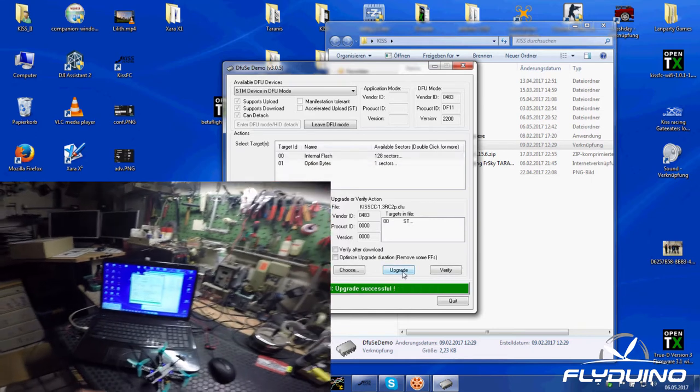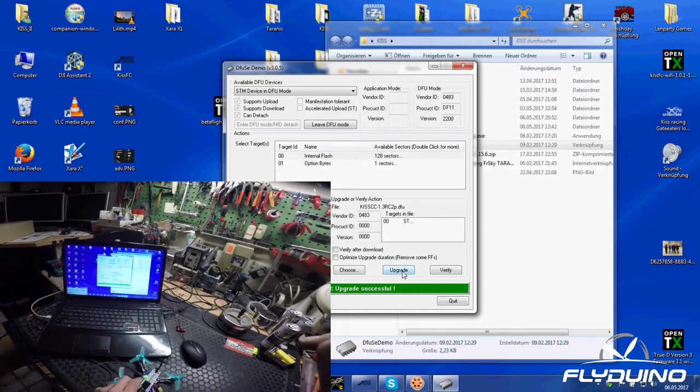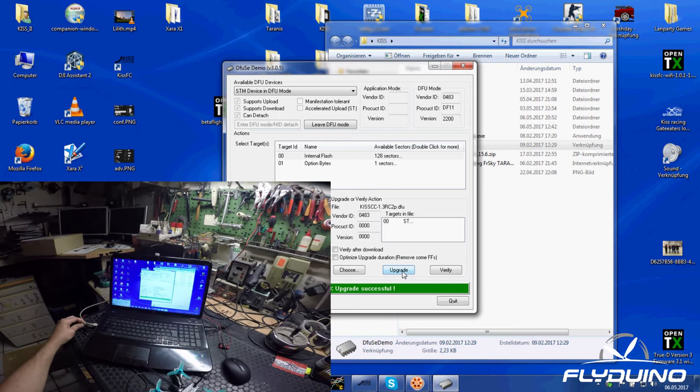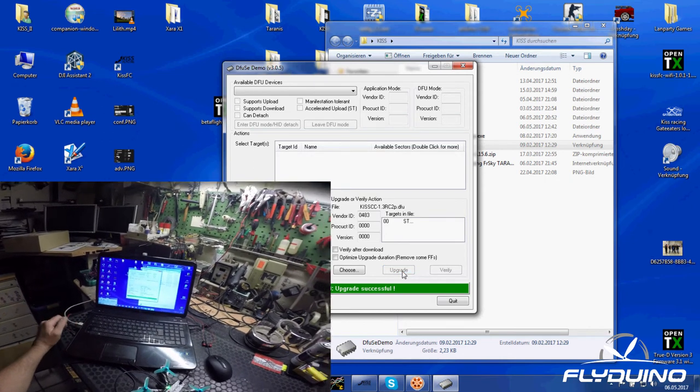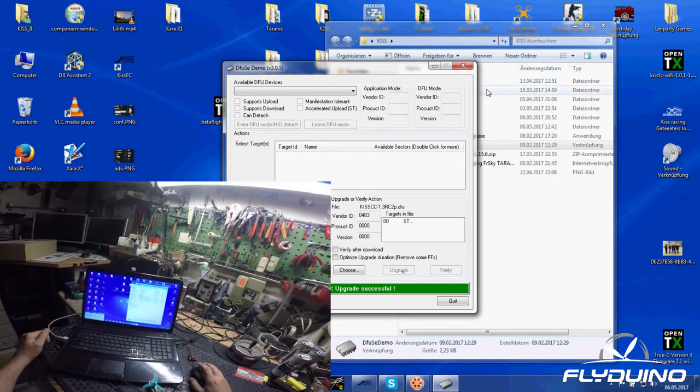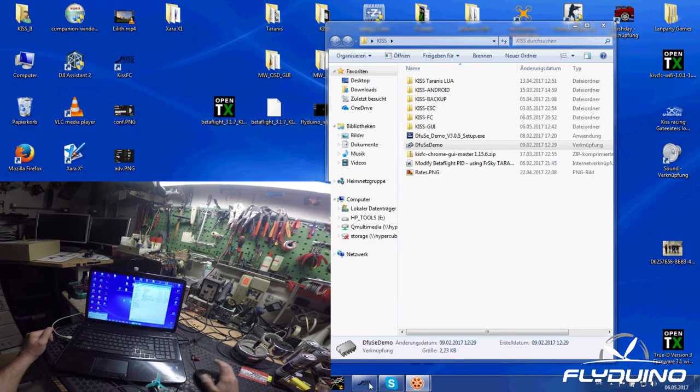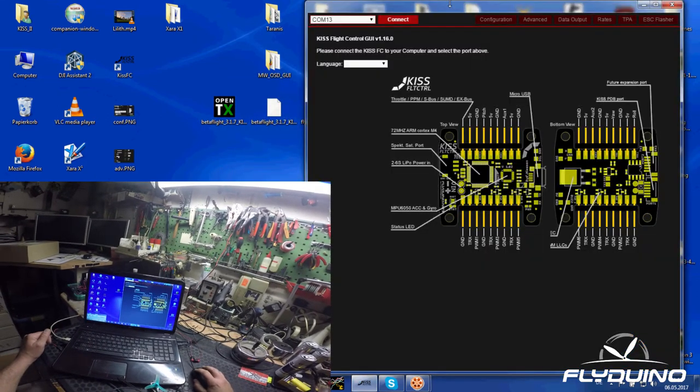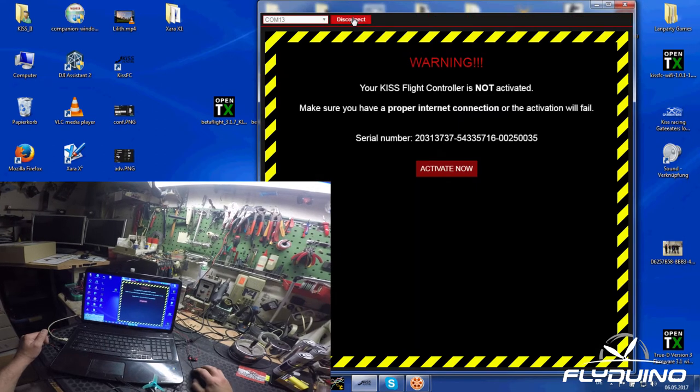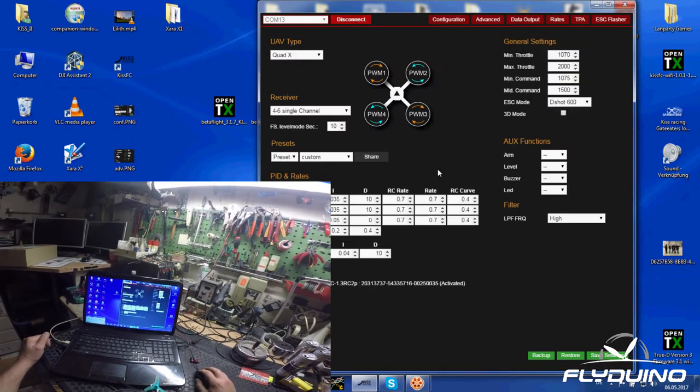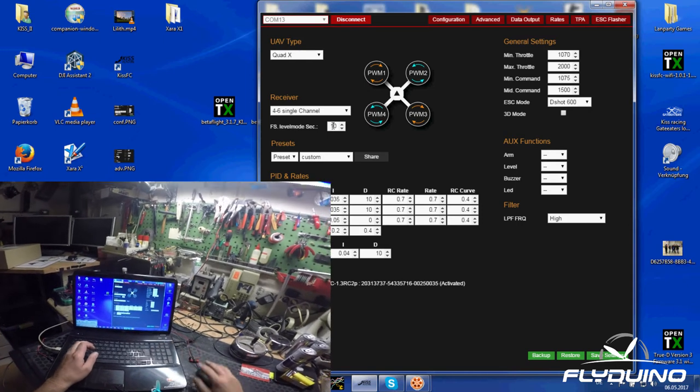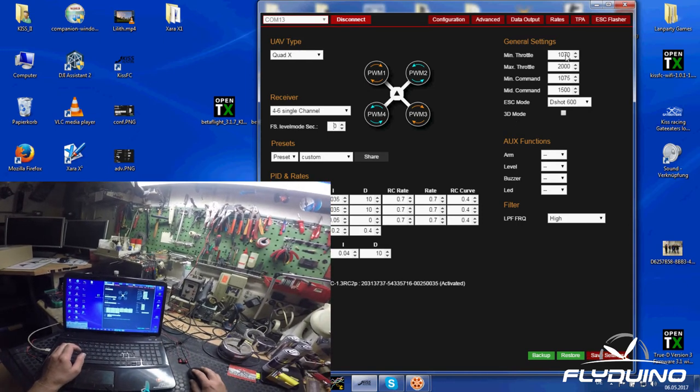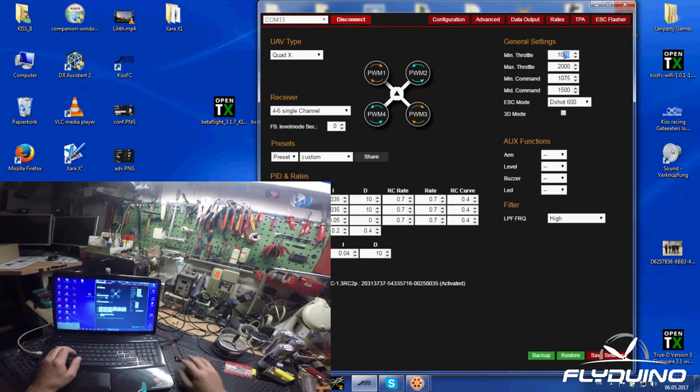That's it, rebooting the FC. I leave this as it is. Plug out, plug USB in, open your KISS GUI, connect, activate, and then just do your settings like you ever did before.